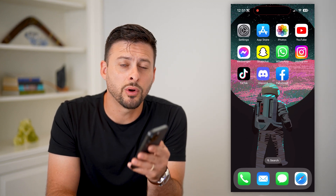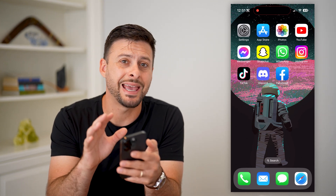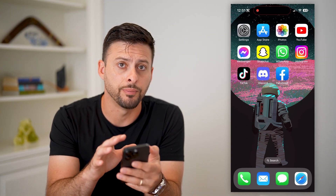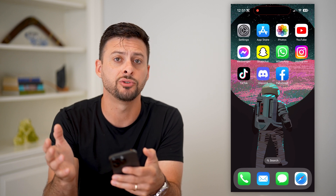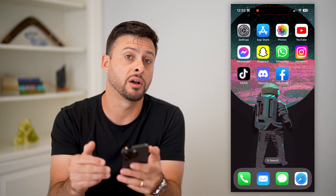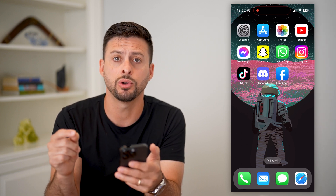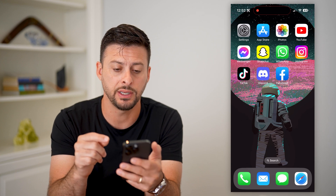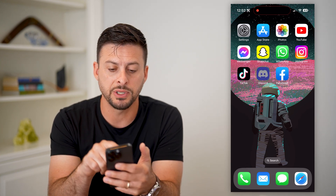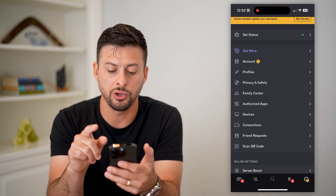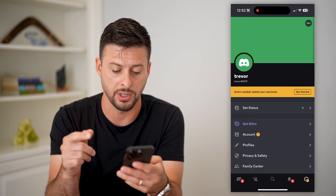Let's log into Discord for PC using a QR code. If you're on your iPhone or an Android, but you also wanted to log into Discord on your computer — your PC, or it could be a Mac as well — let's just open up Discord and I'll show you the steps to be able to do that.